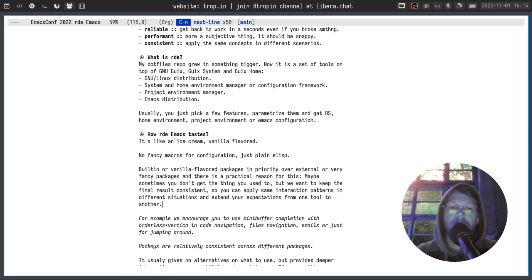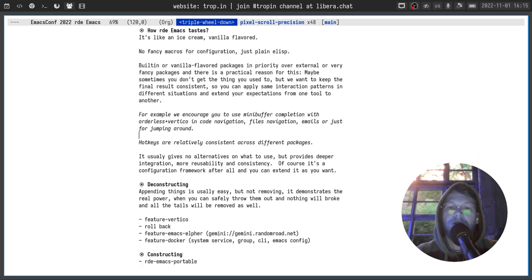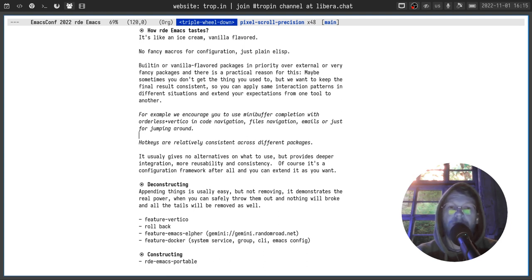But we want to keep the final result consistent. So you can apply the same interaction patterns in different situations and extend your expectations from one tool to another, from one package to another. For example we encourage people to use minibuffer completion with orderless and Vertica for many tasks: code navigation, files navigation, looking through your emails or just for jumping around.